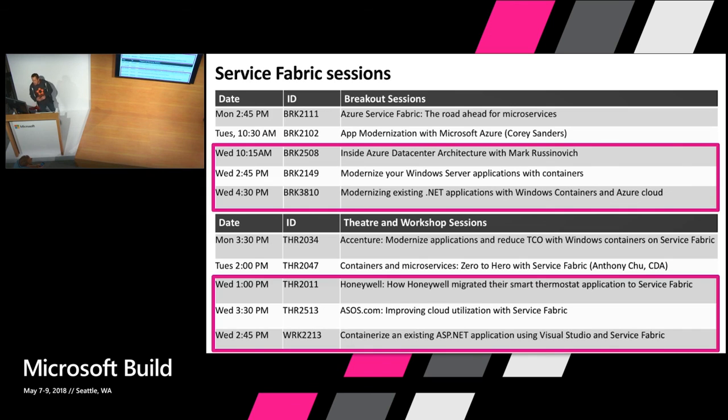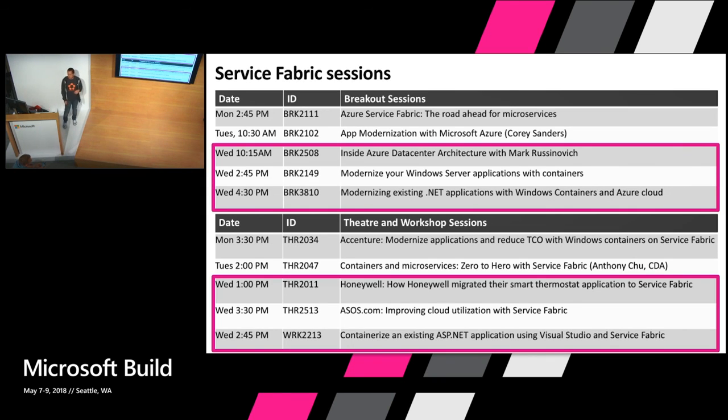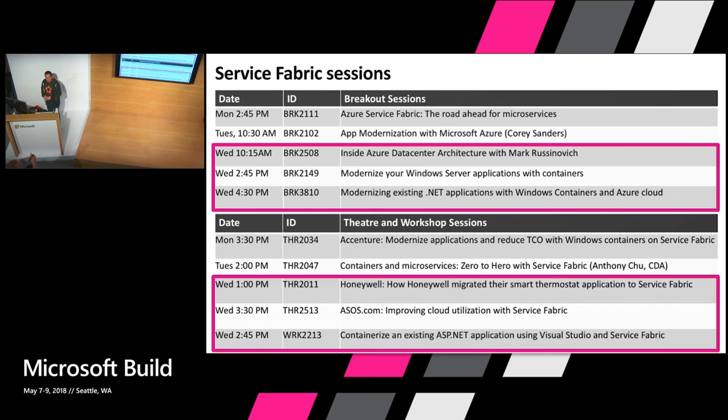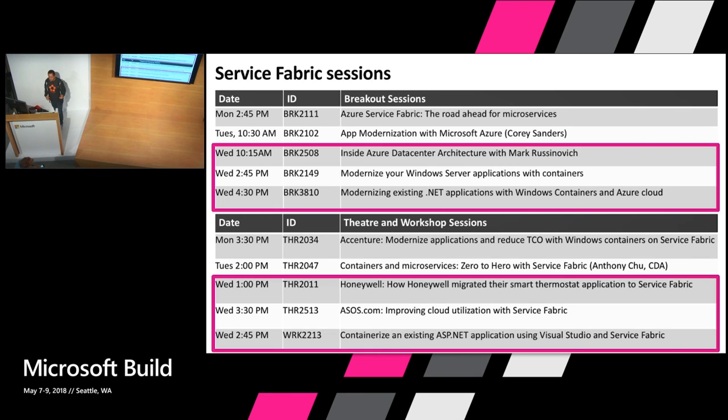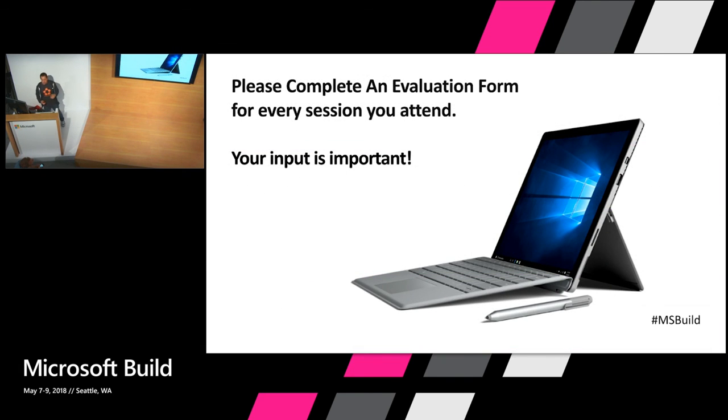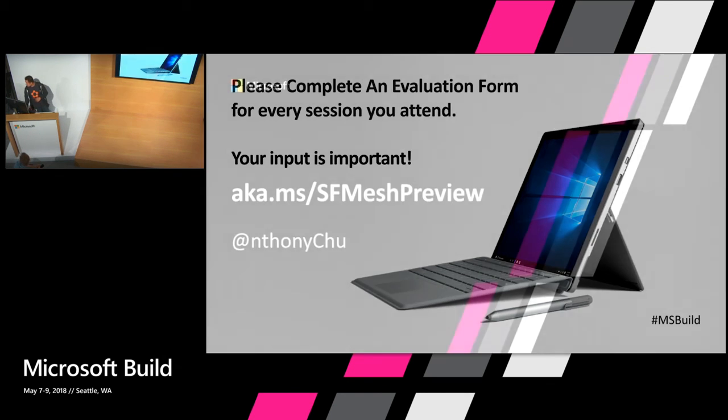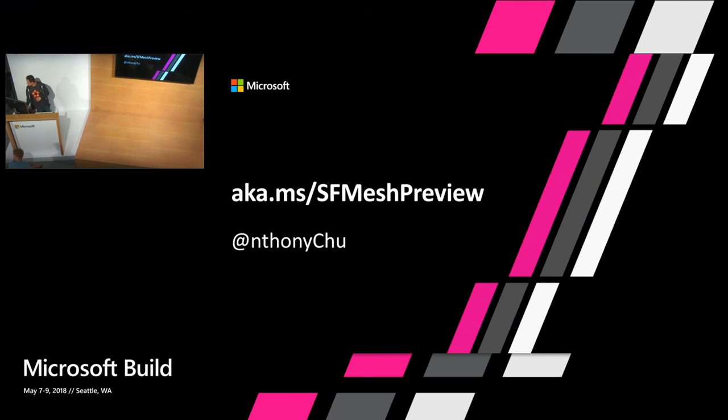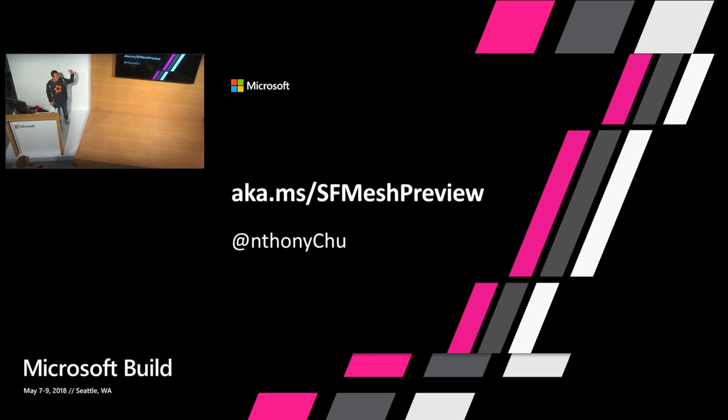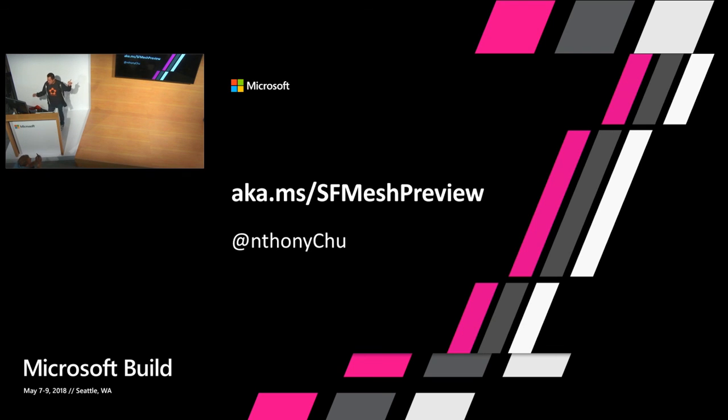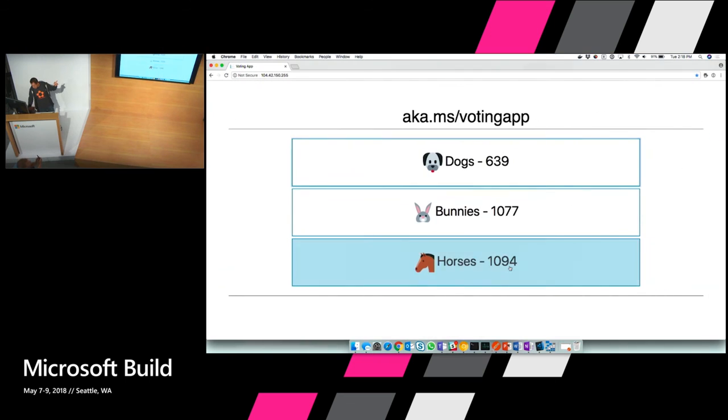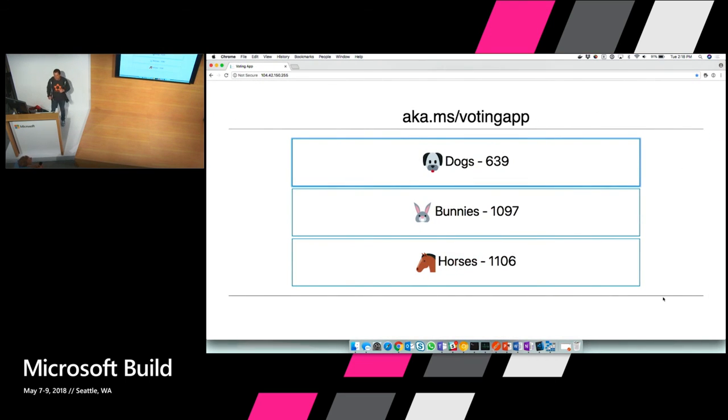So there's, I want to call out another kind of six sessions that are coming out about Service Fabric. So tomorrow there are three breakout sessions as well as two theater sessions and one workshop. So please check those out. And then the other ones you can check out on Channel 9. And please fill all your evals. Very important to us. And here's the preview link. So go there and sign up. And you can reach me on Twitter. And Nicole tells me I should go back to the voting app. I don't know what's happening there. Oh, geez. That's pretty cool. Thanks, everybody.